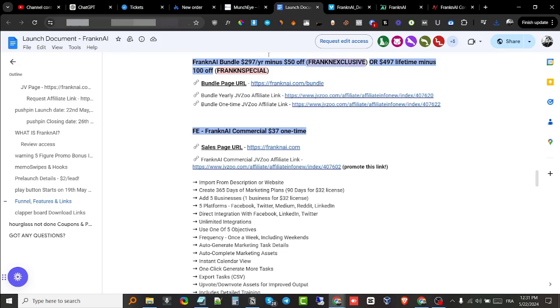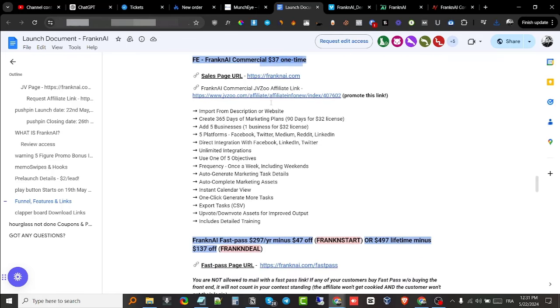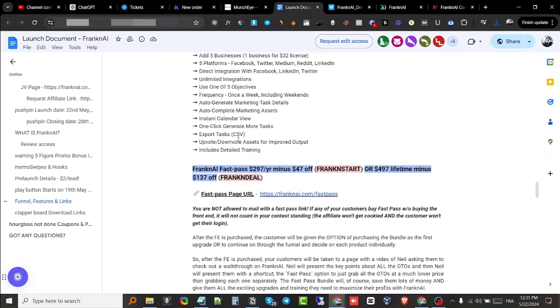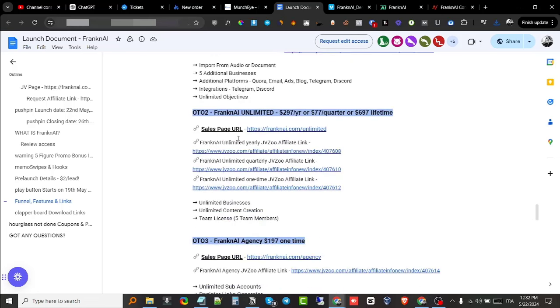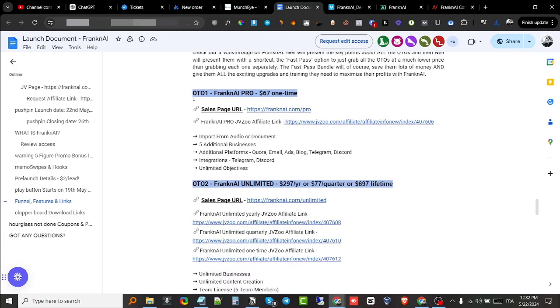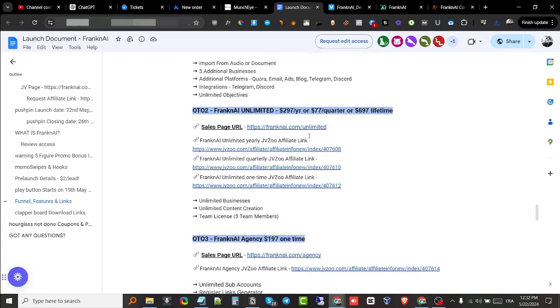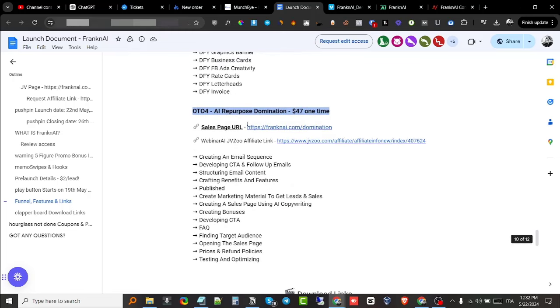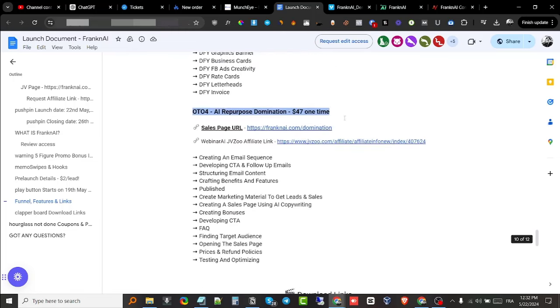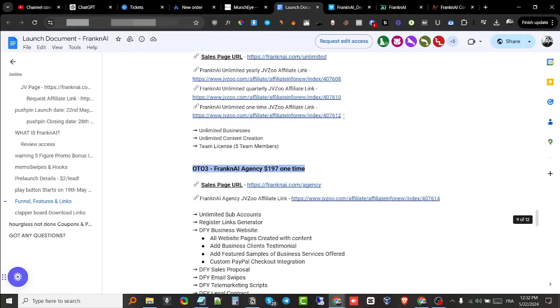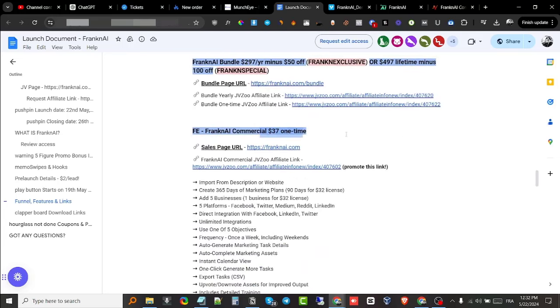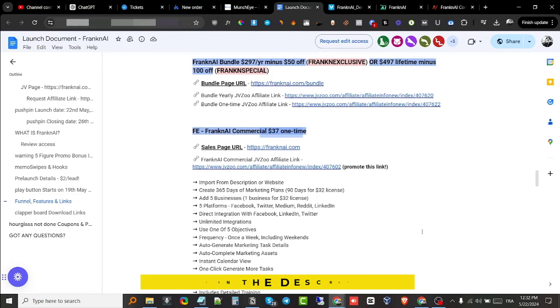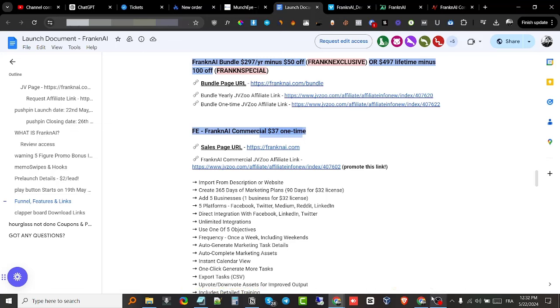You get all of these features. All of this information is going to be included inside of the sales page. They also have a couple of upsells: the pro version, the unlimited, the agency, and the domination version. You can check out the information once you're on the sales page. Again, all the links are going to be down below in the description. If you have any questions, leave them down below in the comments, and I'll see you guys in the next video. Take care!